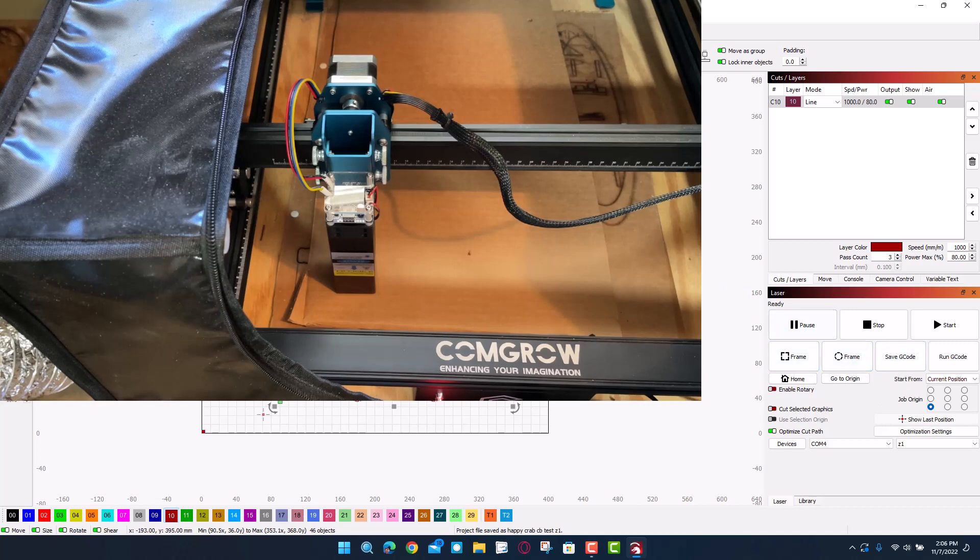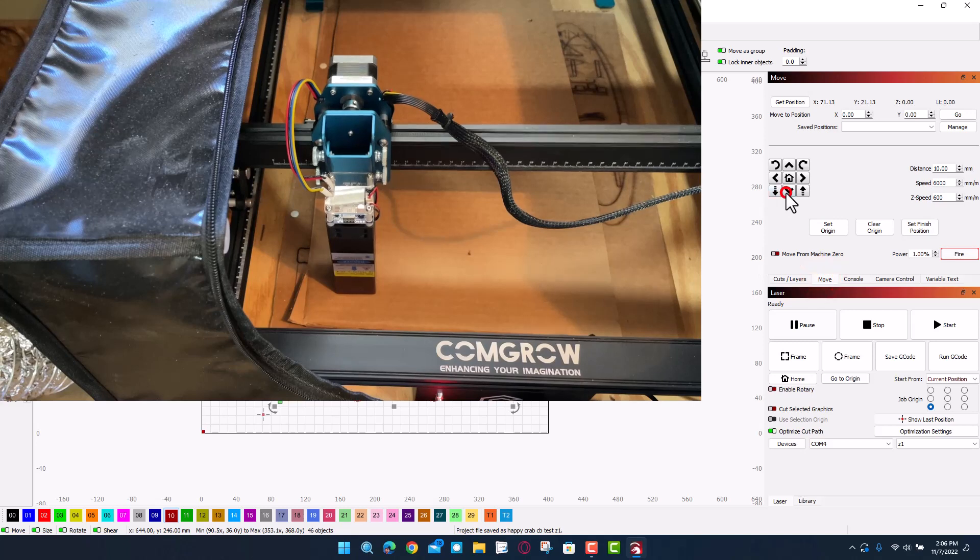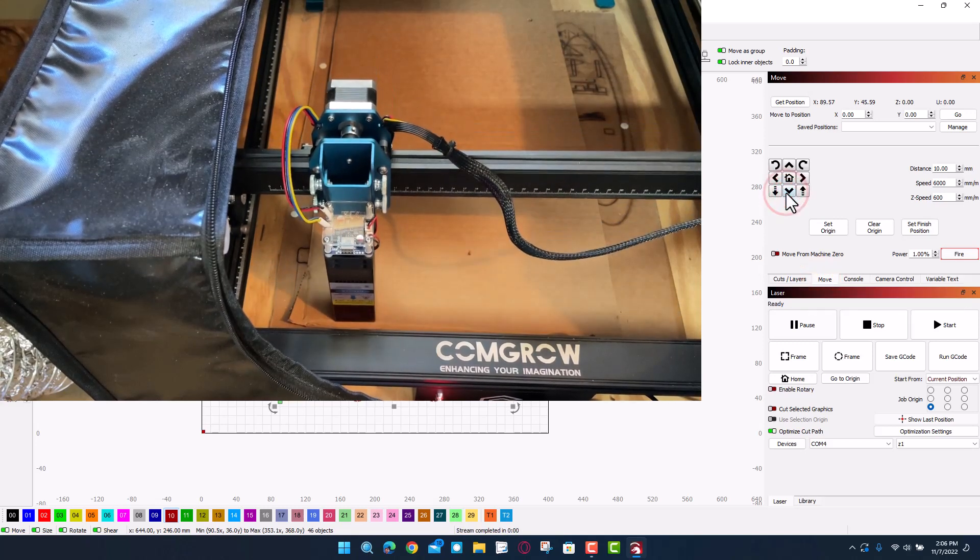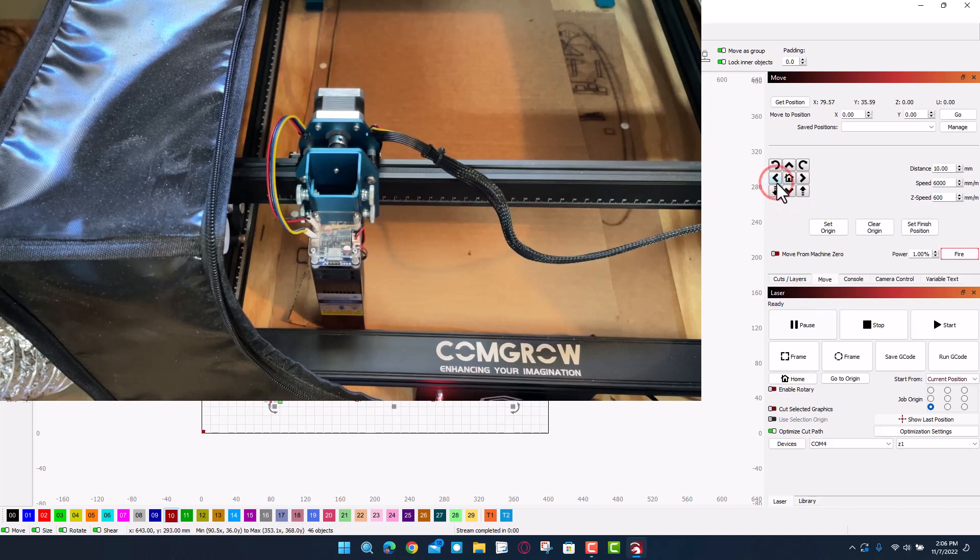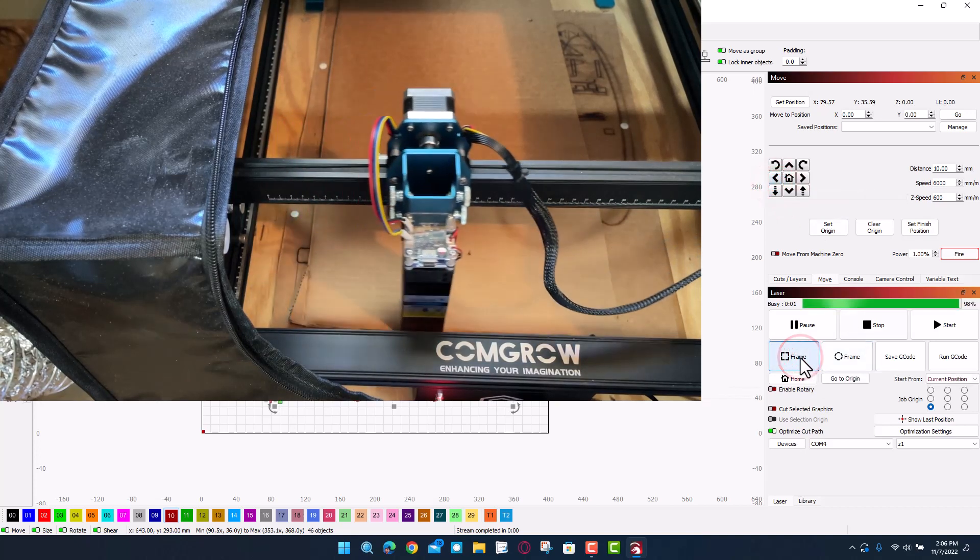We're going to start from the bottom left. I'm going to nudge this laser back just a little bit with the move command. Let's go back to this front edge here. Let's go one left. Let's hit frame and see if she fits.